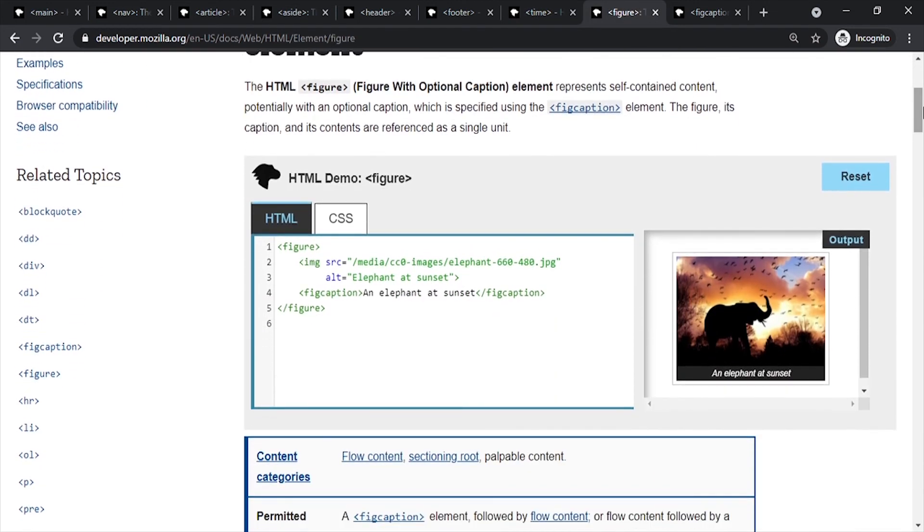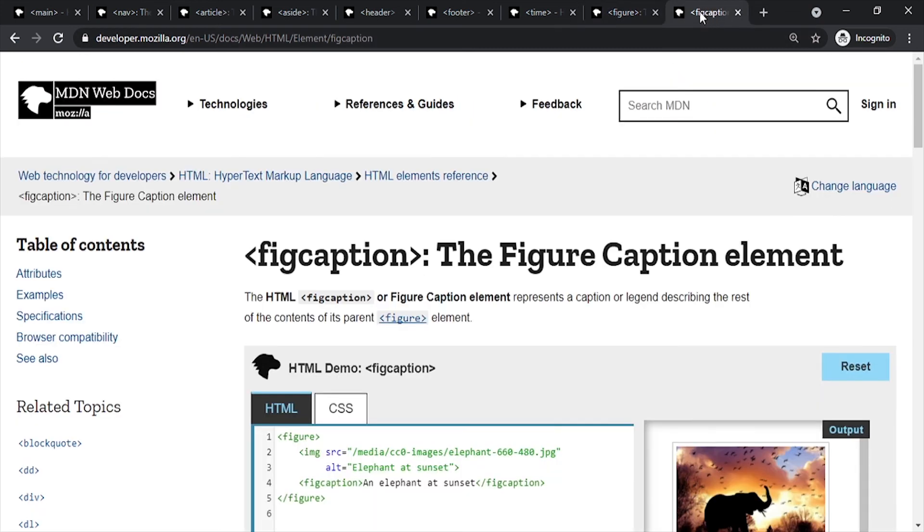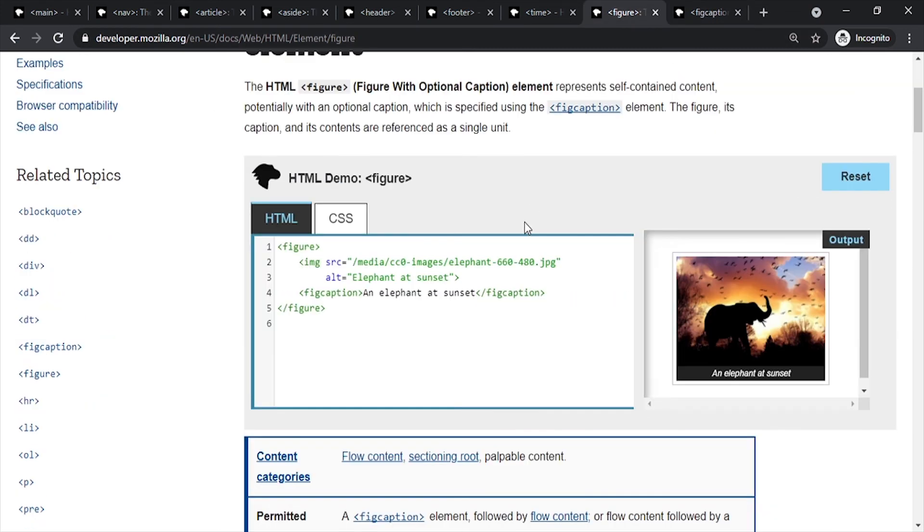The next and last is the figure element. It is used for visual content. This is another element that we have used, for example to include an image like an elephant at sunset. The figure element is for visual art content.